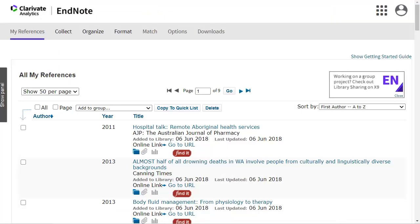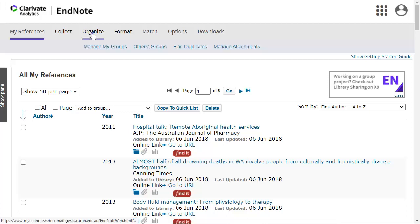EndNote Online allows you to share your reference groups with other EndNote Online users. To share a group, click on the Organise tab and choose the Manage My Groups option.